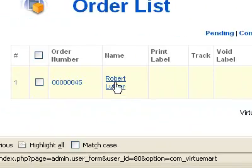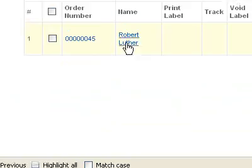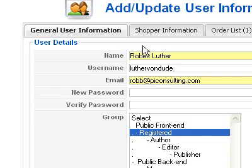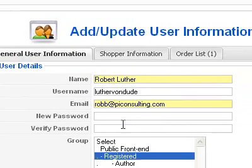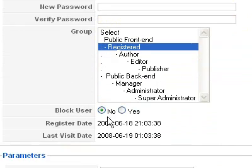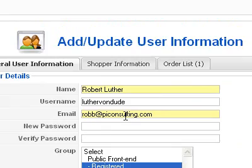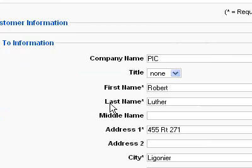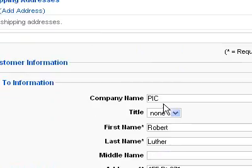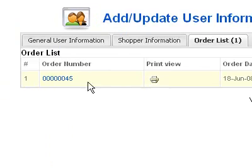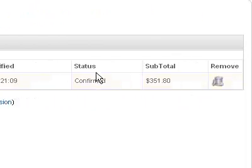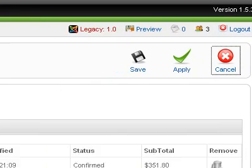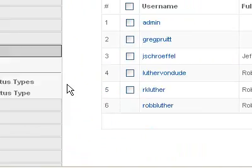You can also view the user details by clicking on the user name here. That will open up this little user information dialog box, where we have some general information — when the user was registered and all that. Shopper information: company name, address, phone number, contact information, and orders that this person has placed. So that'll all be available here. Whenever you're done looking at that, click Cancel and it'll take you back to the main user screen.